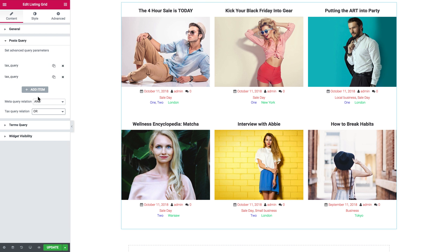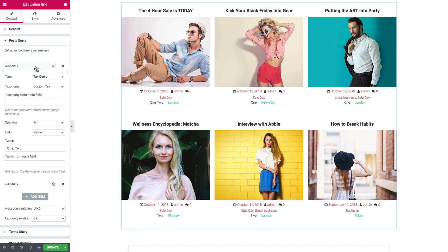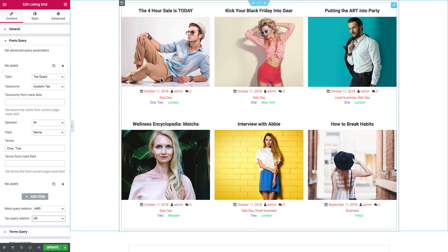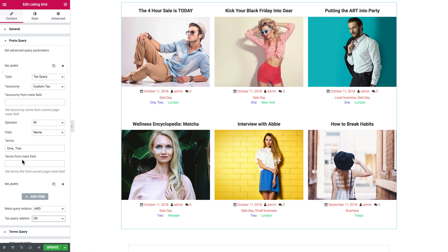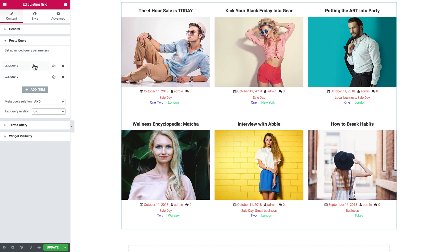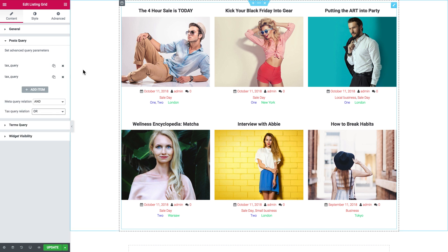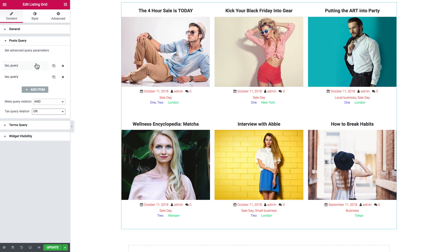As you see, this post doesn't have the term 'business' in it, but it does have the term 'one', which means it corresponds to at least one of these two items and can now appear in the listing grid because the tax query relation is set to OR.